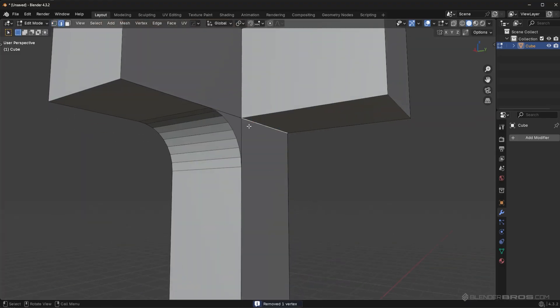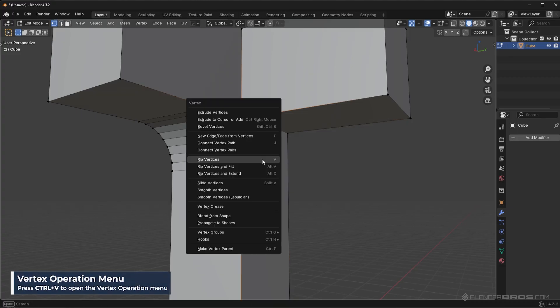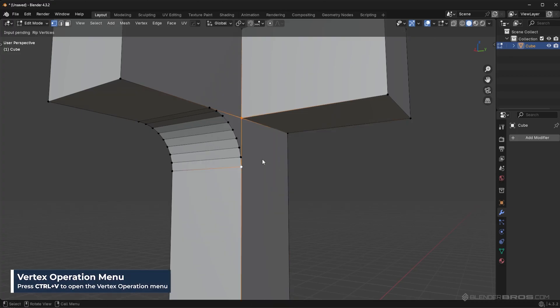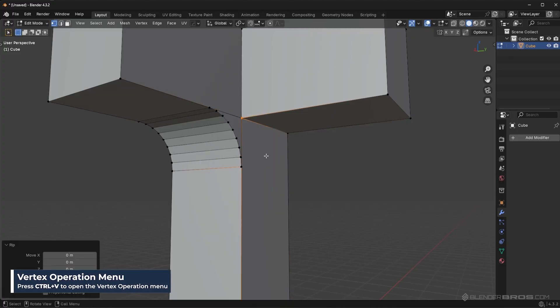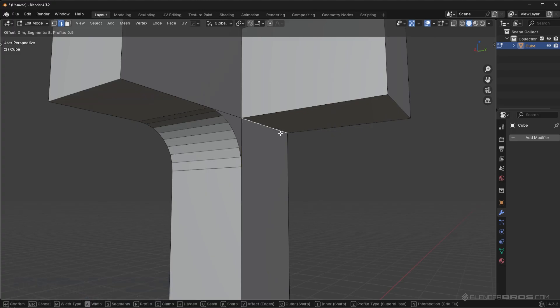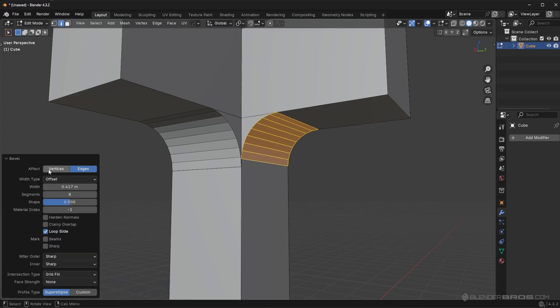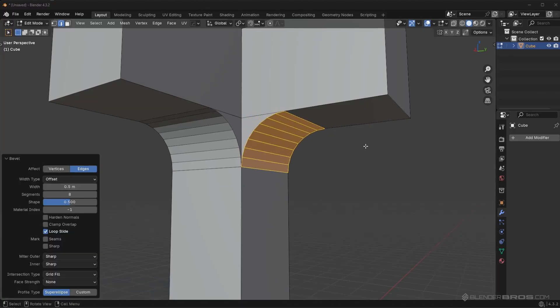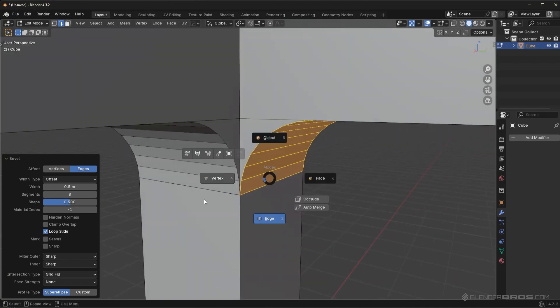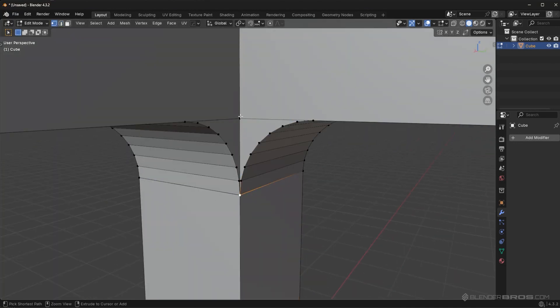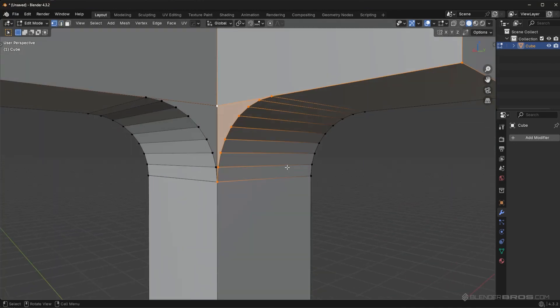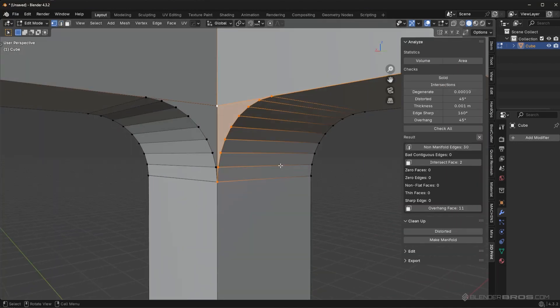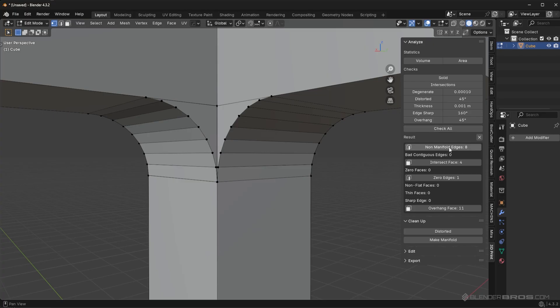And again, not going to work. So what I need to do here is I now need to press control V and rip these vertices as well, so I can bevel independently of the other one. So I would do that. Set this to 0.5. And then I just have to go in here. I have to fill in this portion.